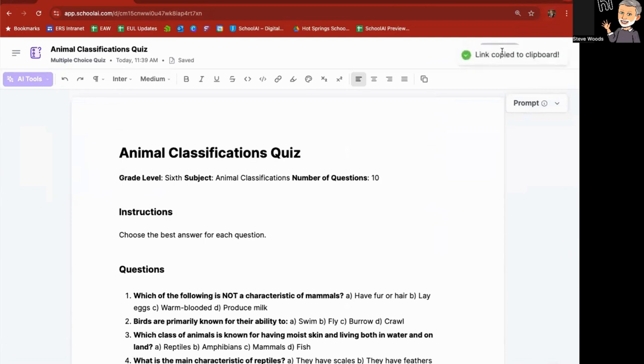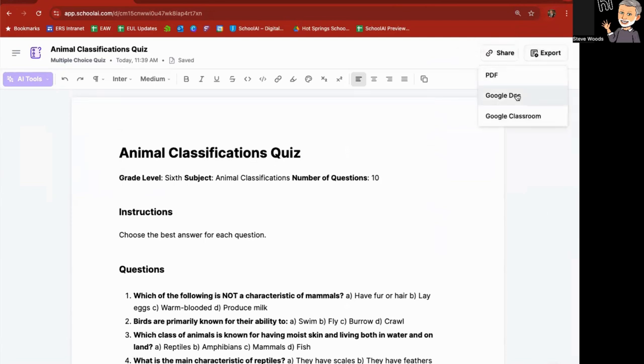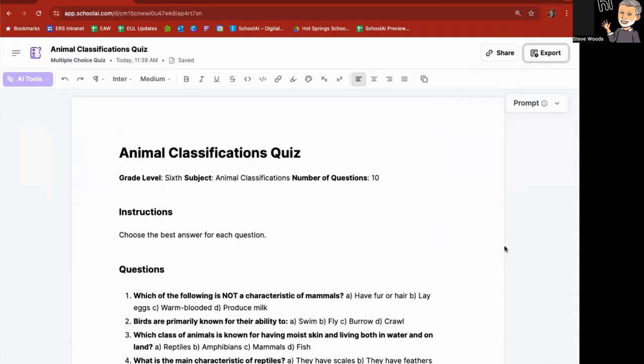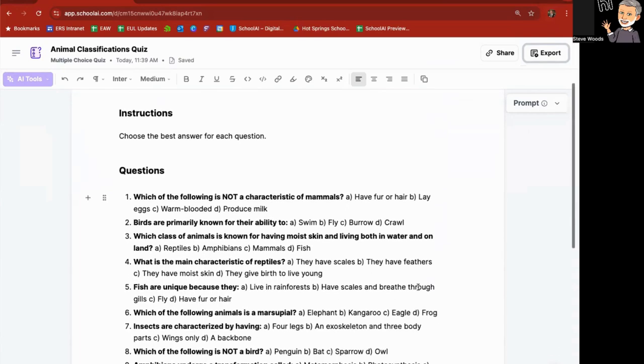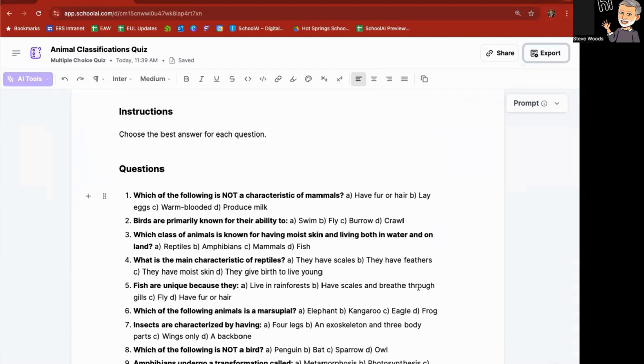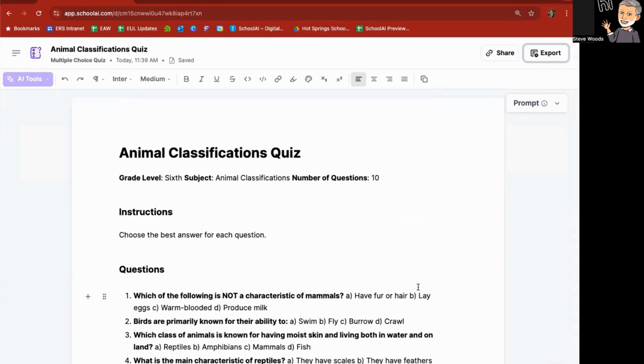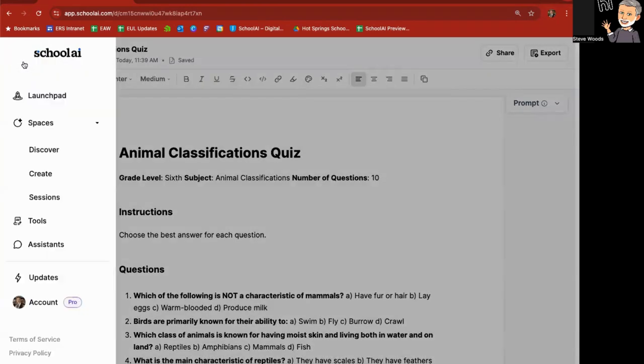From here, I can share it. I can also export it over to a Google Doc or to Google Classroom. If you're going to use a Google form to create a quiz, then you could use these questions and their answers. I know that School AI is working on an integration that would produce a Google form with the answer key from this, and it's not quite there yet. So as you can see, you can create quizzes as well.